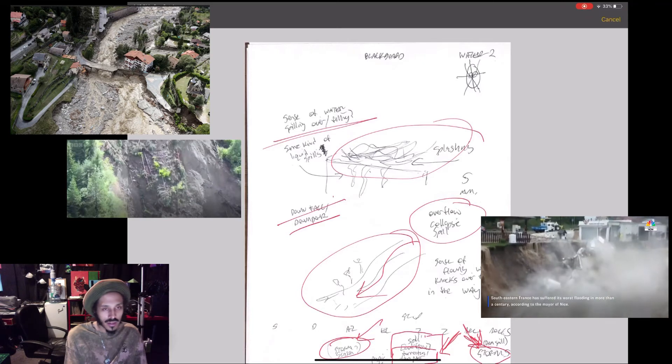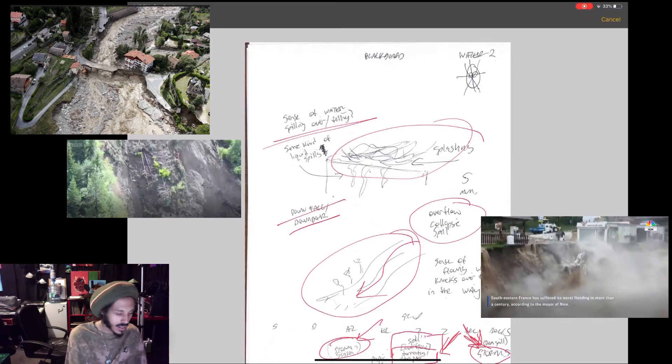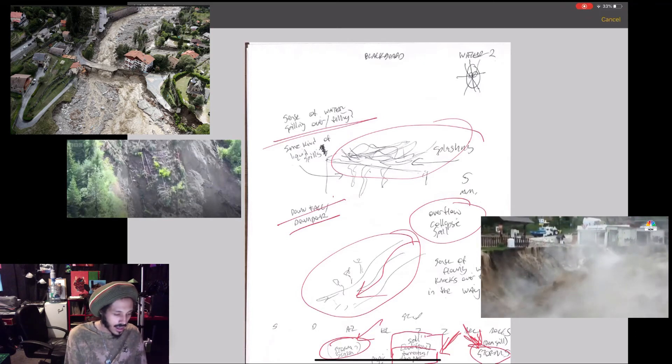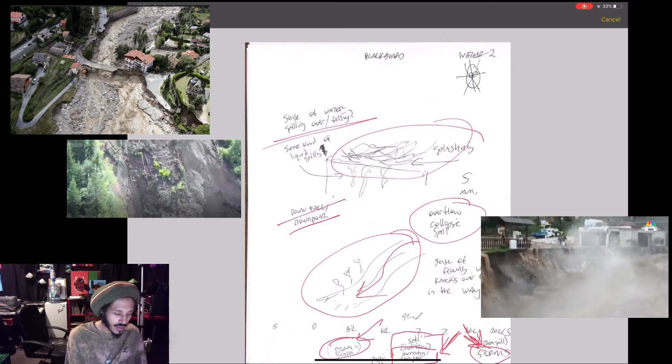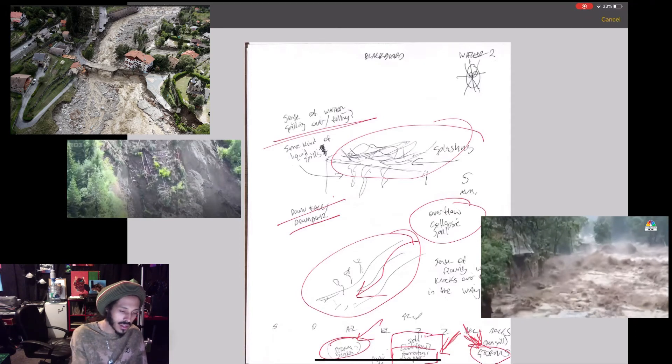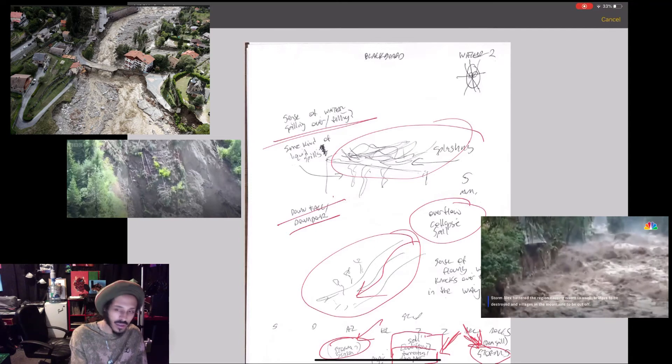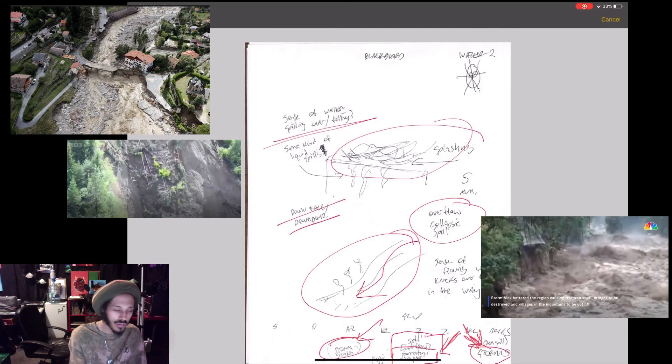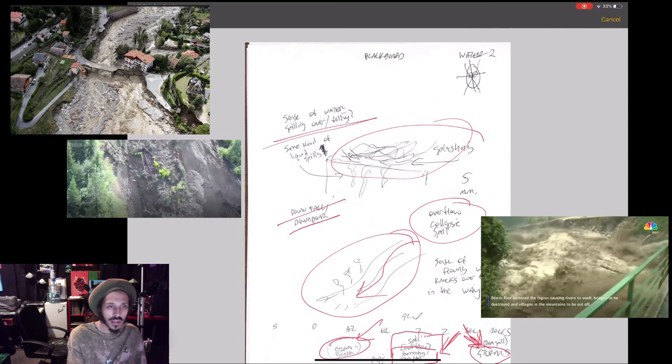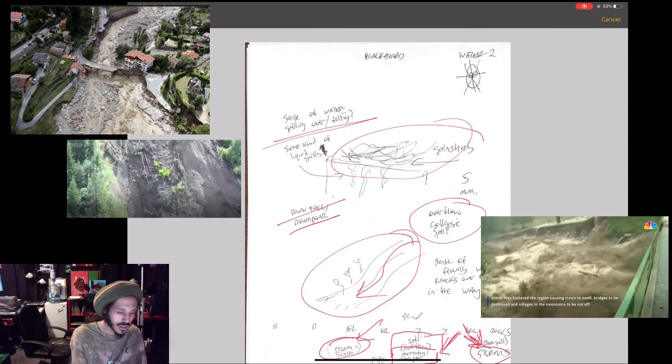So this is Storm Alex. That was an interesting take there. There's some video clips and things I'll put in here so you can see the action that's going on there.